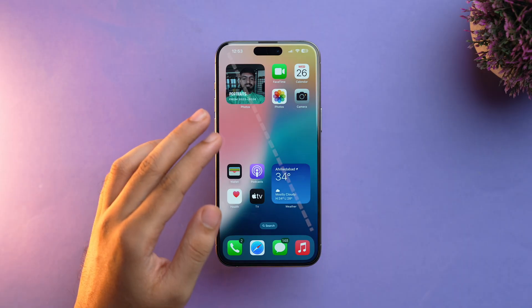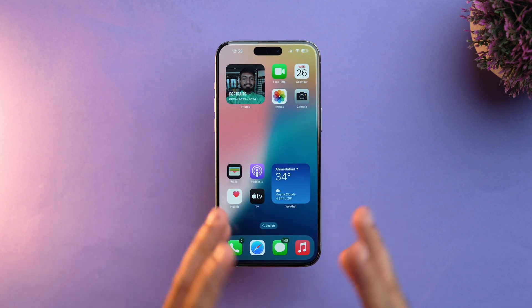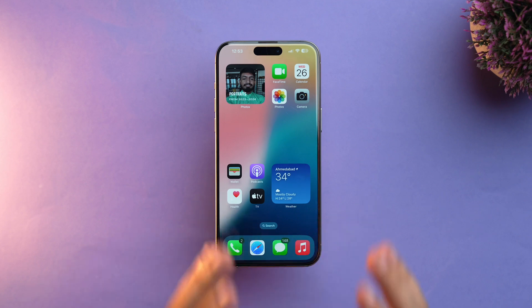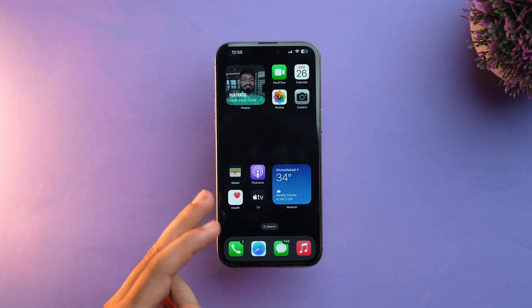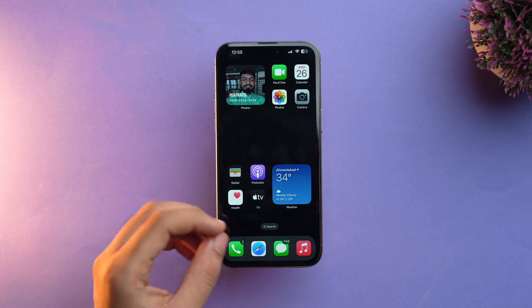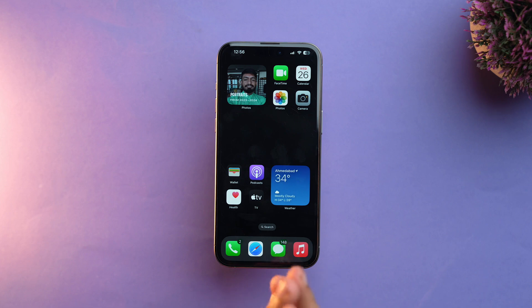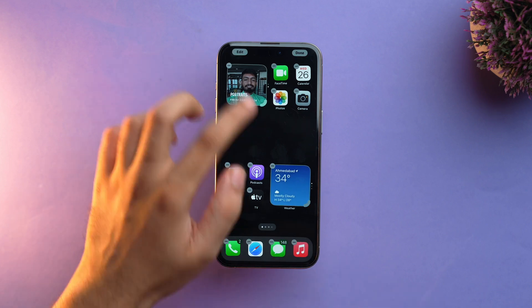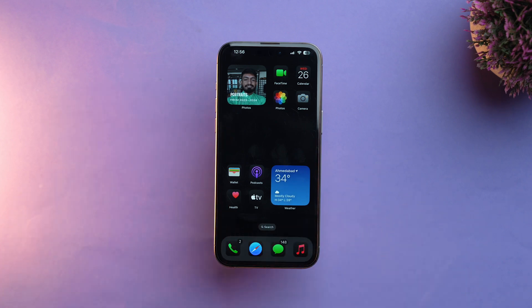The first home screen setup is the diagonal layout, where you put widgets in the diagonal direction, and similarly the apps are placed diagonally as well. As you can see, I've put the widgets diagonally with a group of four apps also arranged diagonally. For the wallpaper, I'm choosing a black wallpaper since it looks minimal and aesthetic, but you can change it to whatever you like. With the black wallpaper set, we can change the app icons to dark mode — and as you can see, how aesthetic, cool, and modern it looks.